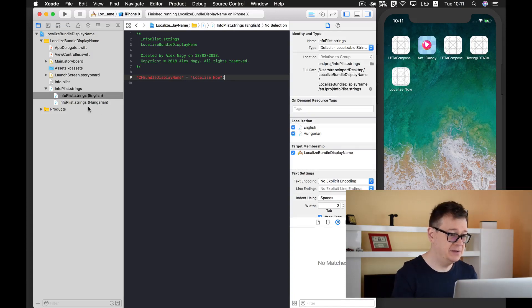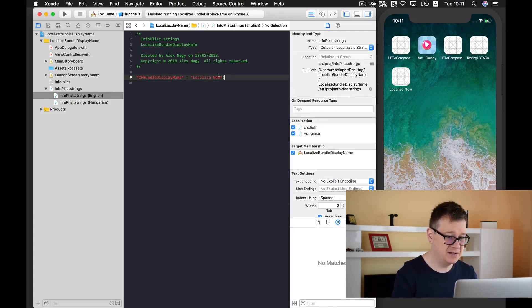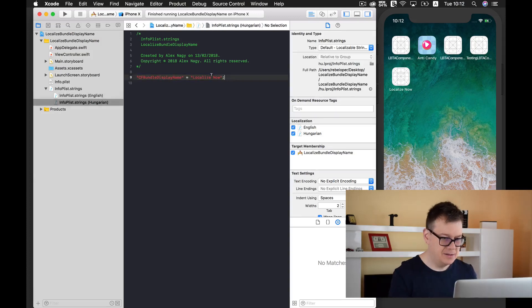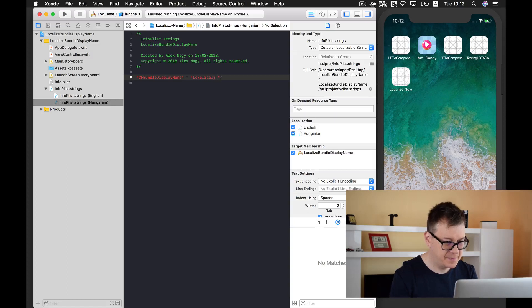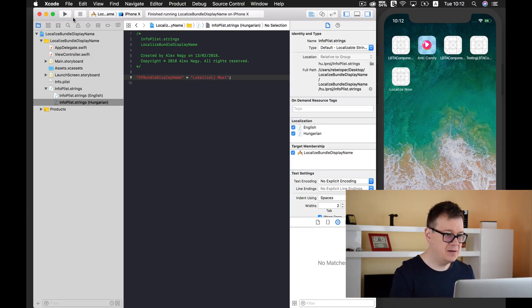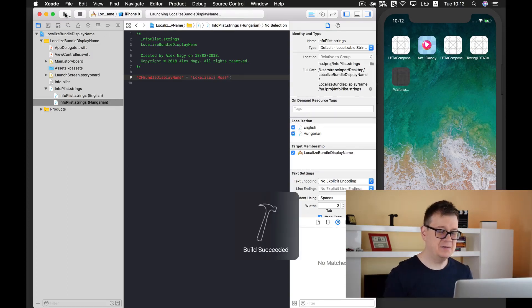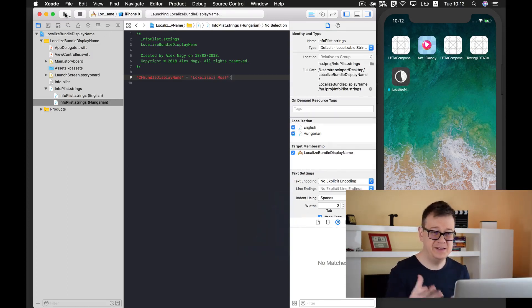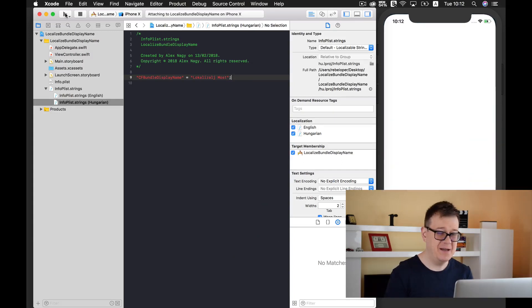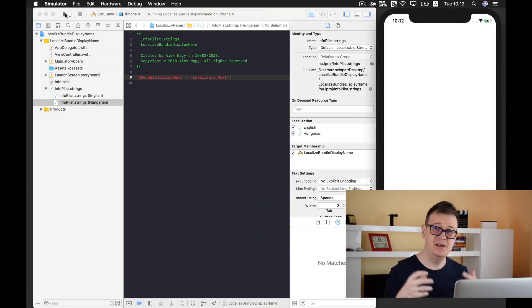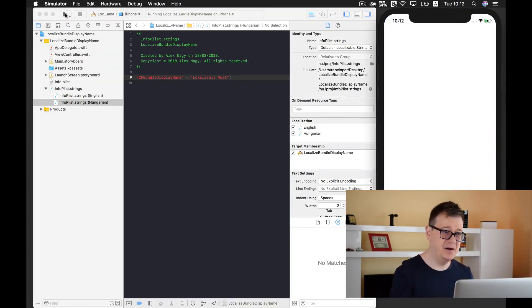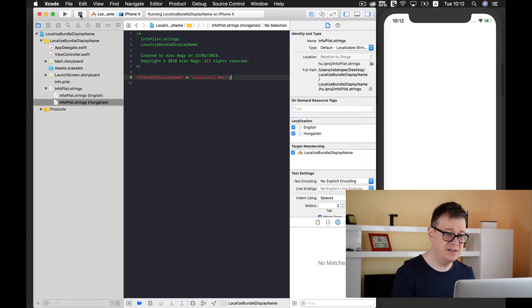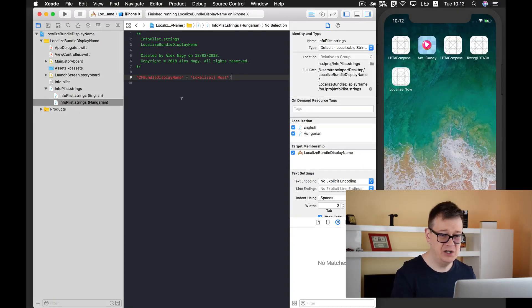Now let's do the same for our Hungarian info.plist string. Let's change this to Hungarian. Now let's build and run again and of course because we haven't changed the device's language we are not going to see any change.